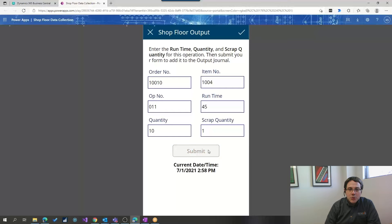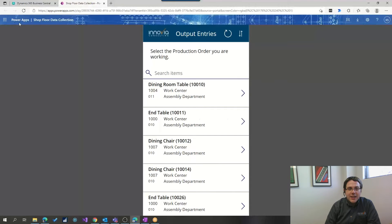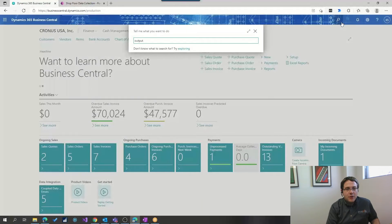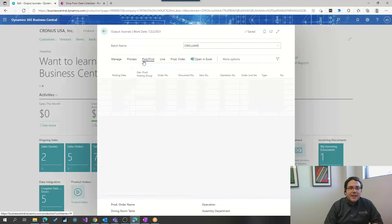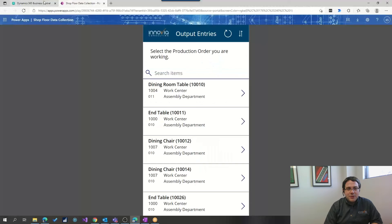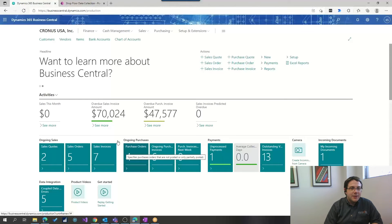I can put how many that I've produced as well as how many we ended up scrapping as a result. It's going to tell us the current date and time so we know exactly when we're doing that. Now, if we go back into Business Central, we can pull up our output journal and we'll see that Power Apps has inserted our new output line right there in the application. That can be used with your production order — you can post it to all the things that you need to post it to in Business Central and move on with your day.